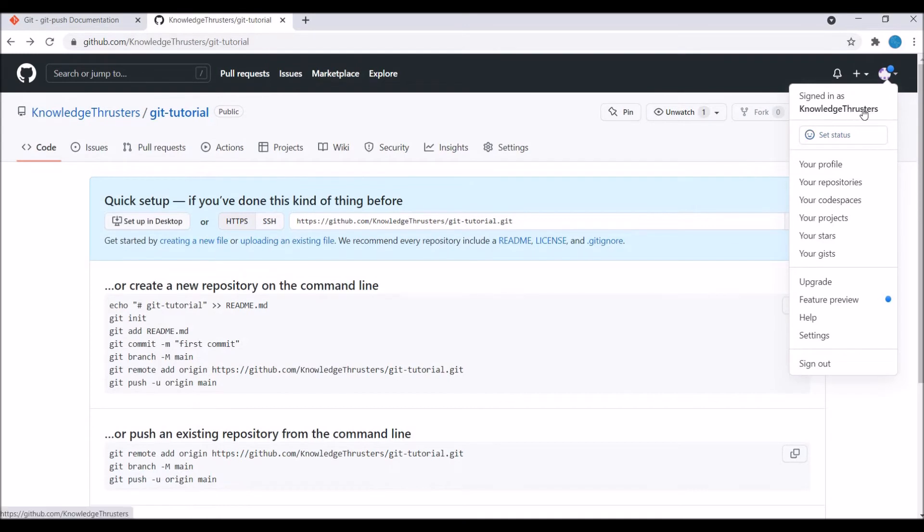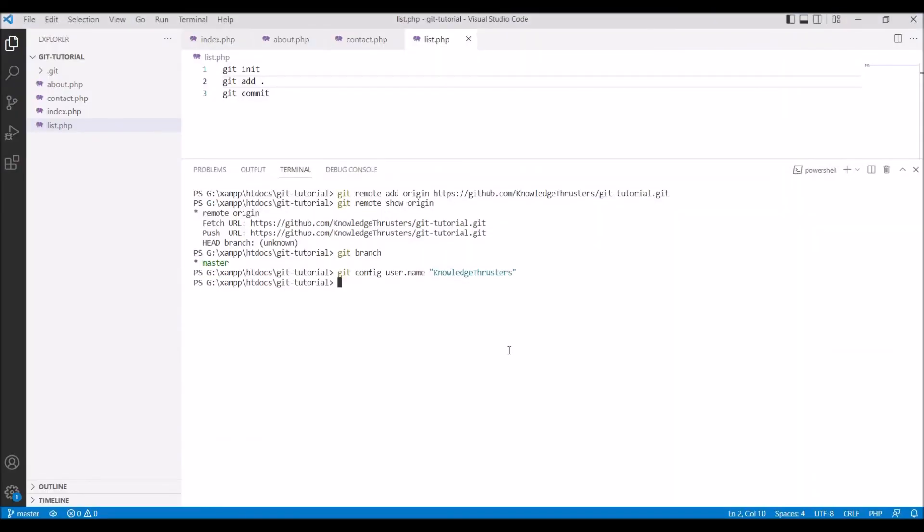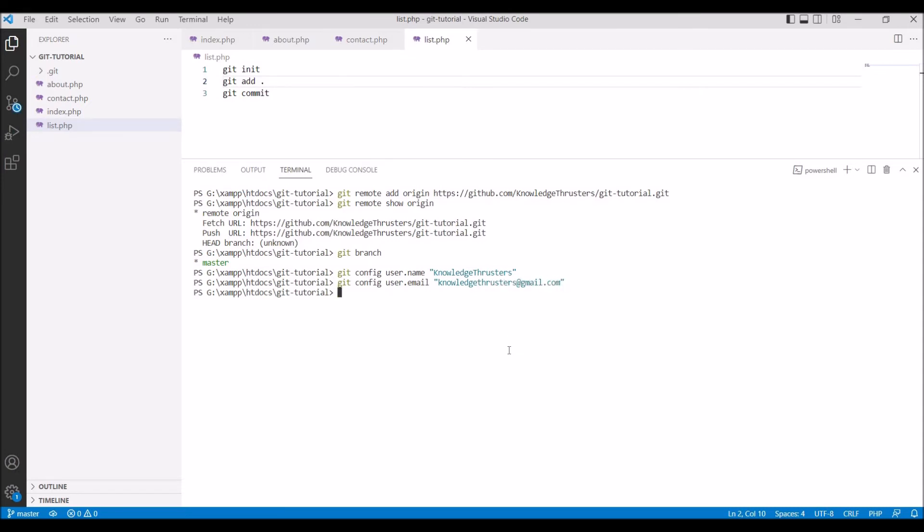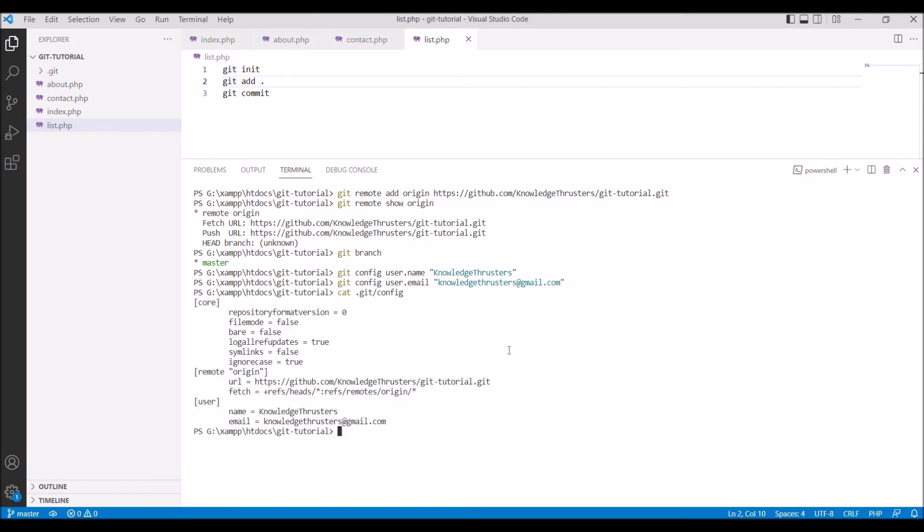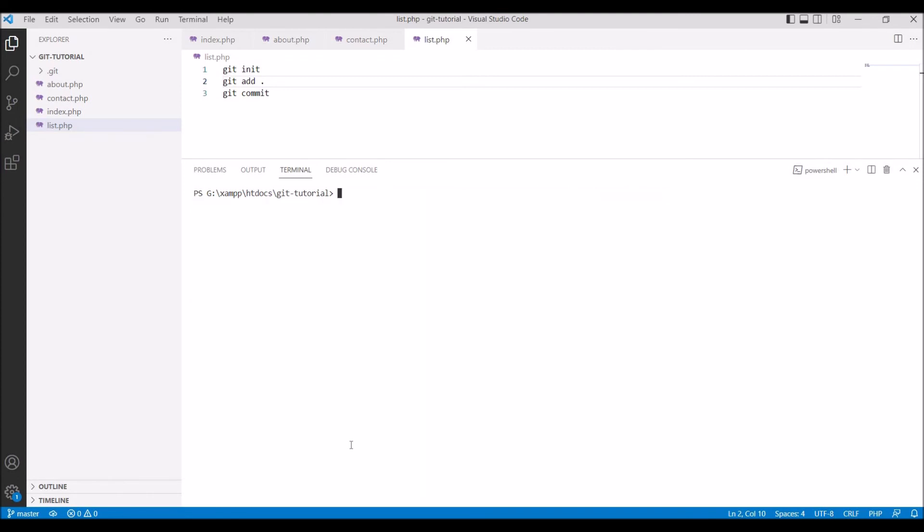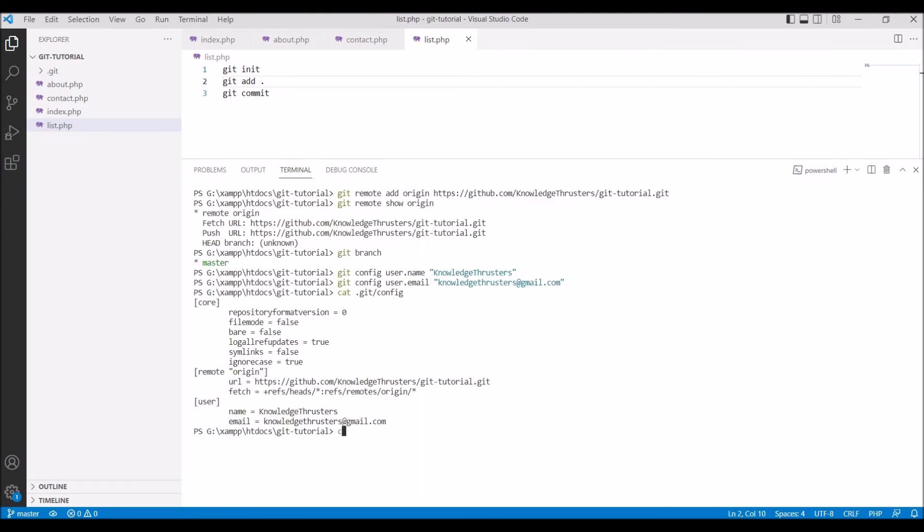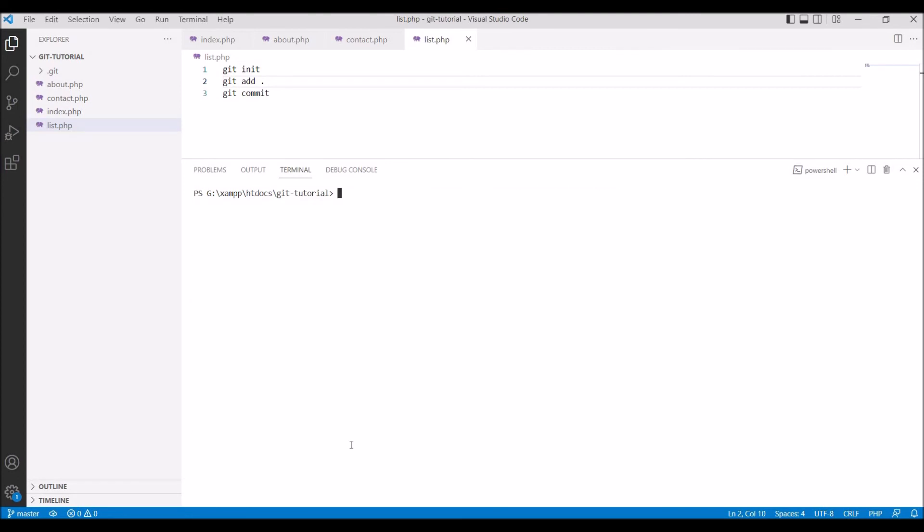After that second thing I need to do is also config user email. Write user dot email and write knowledge thusters there at gmail.com. Config with your username and email. Now let's check write cat dot git slash config that it's successfully configured or not. Run the command and you can see name and email both are there.